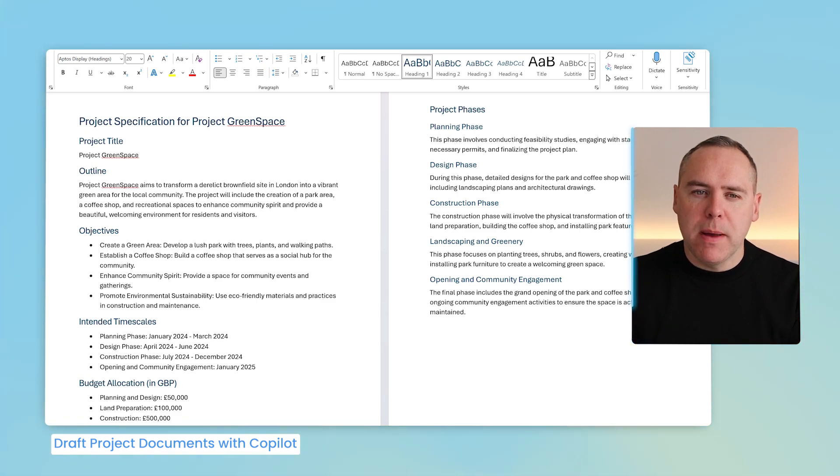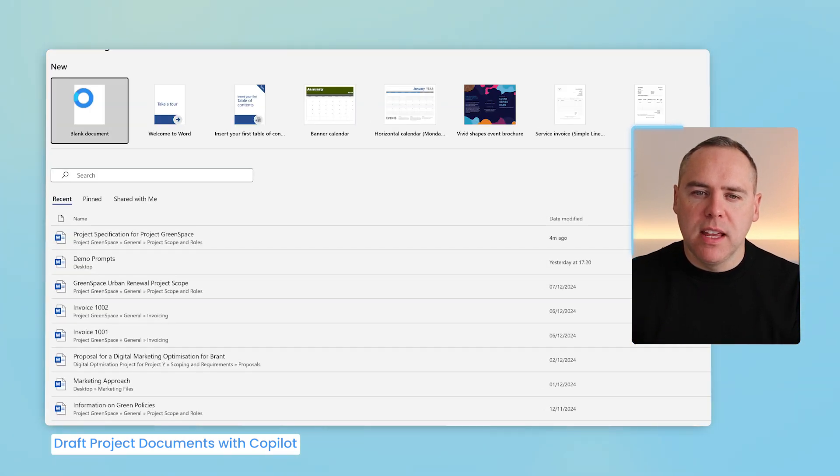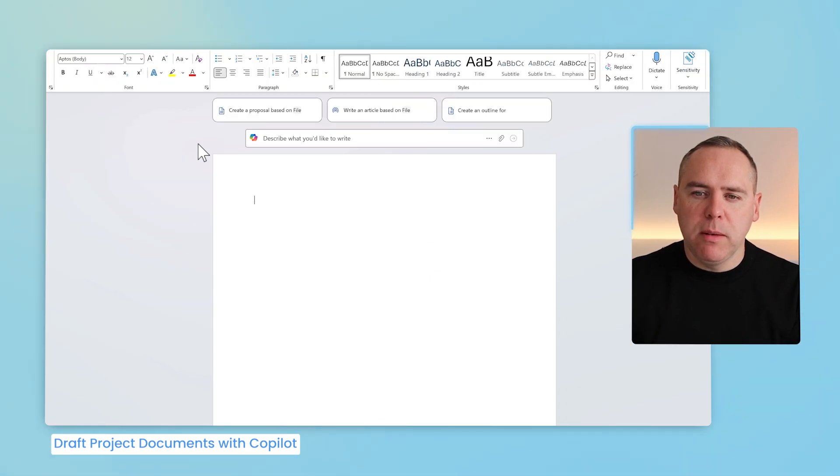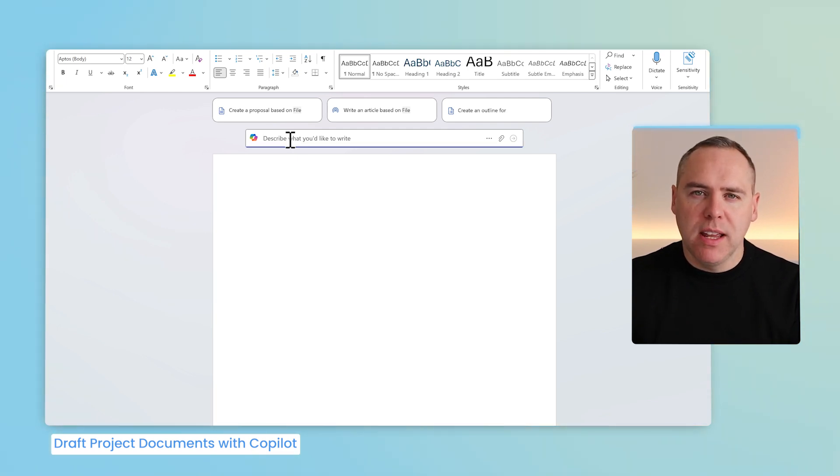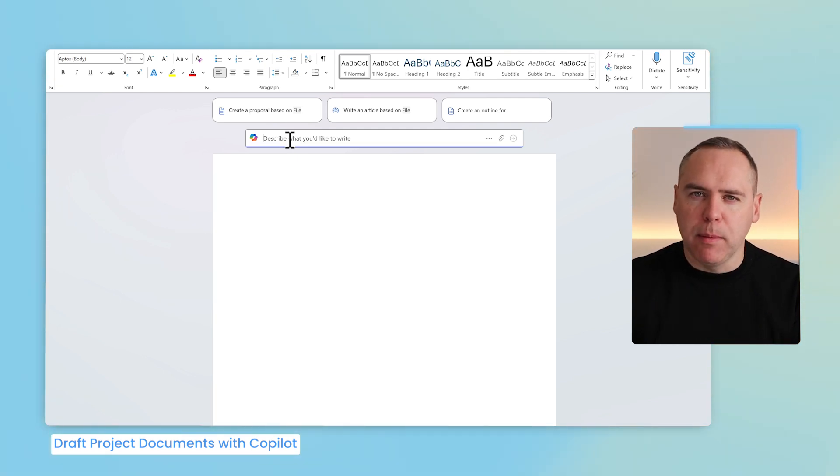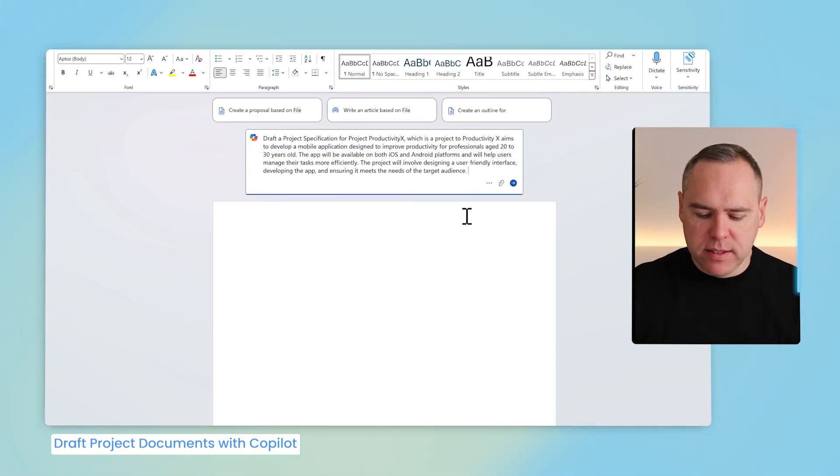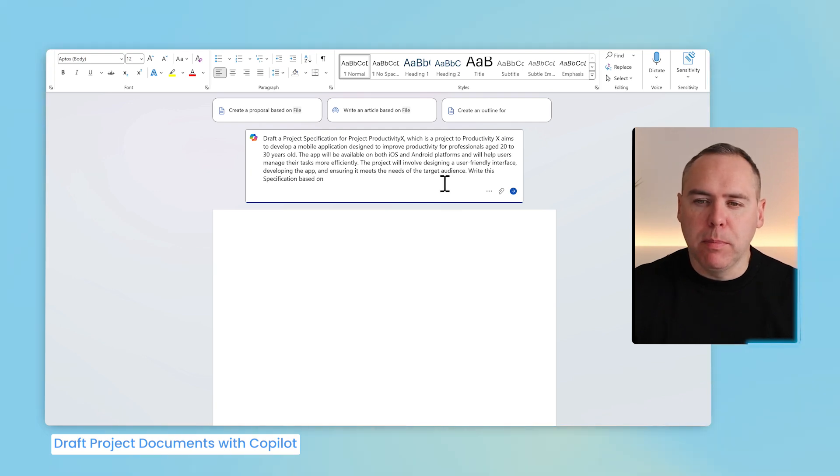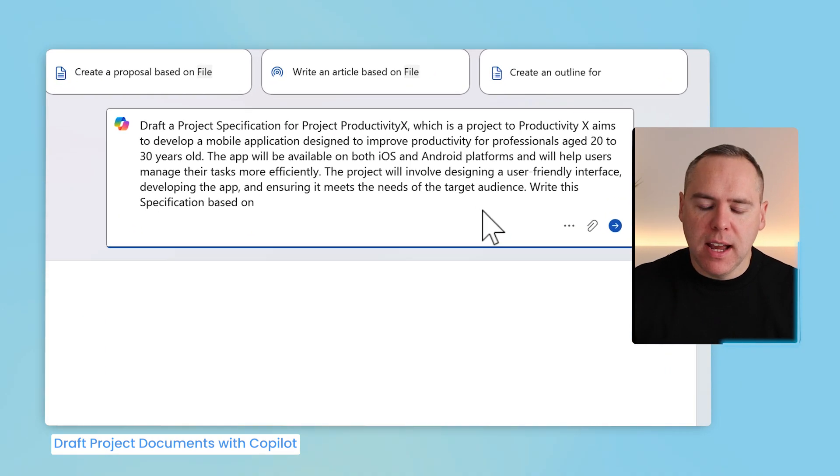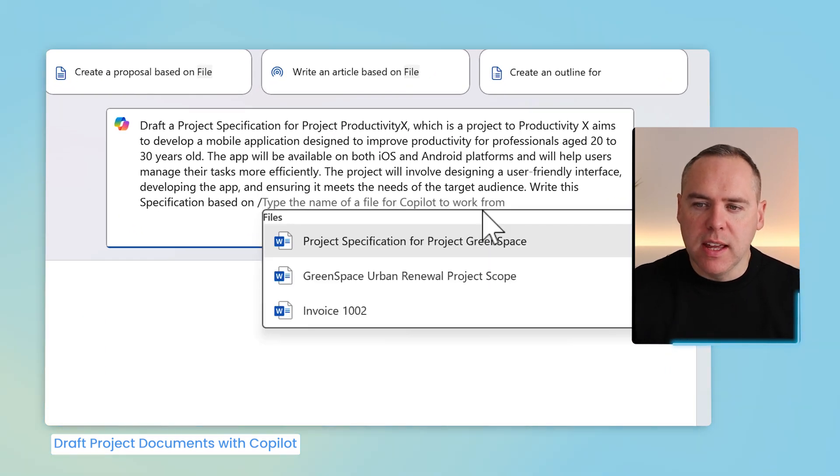Let's now go back and open a brand new document. And this time, once again, click into the prompt box at the top of Microsoft Word. And we'll go ahead and add in the same prompt. And alongside that prompt, I'm now going to add another sentence. Right at the end, I'll ask Copilot to write this specification based on, and then click on the forward slash key,